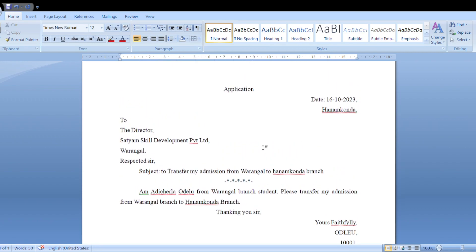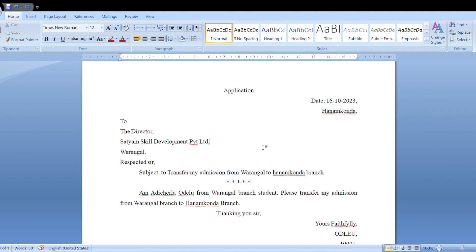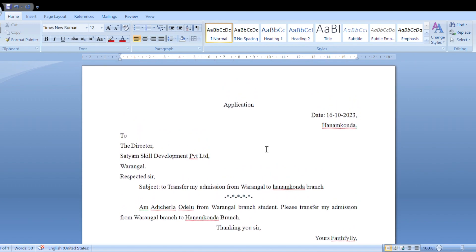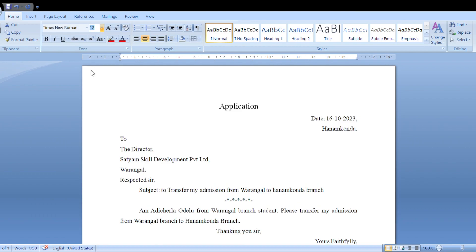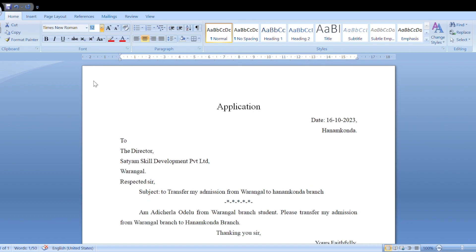Now we need specific area editing. We need to change the modification for specific areas. The main point is set. For the main heading, the main heading size should be set — the range is 16 to 26. Apply the size, for example 18, and highlight the main heading.